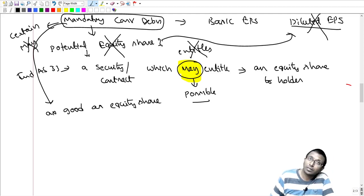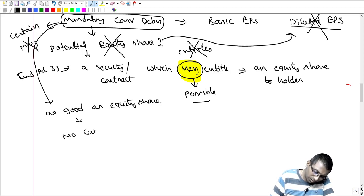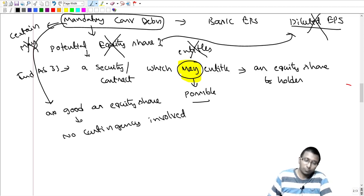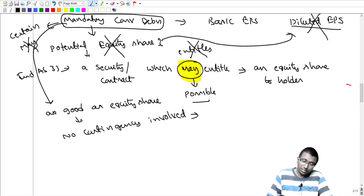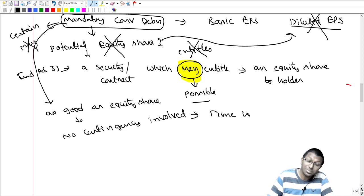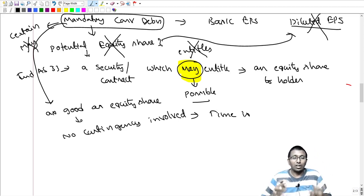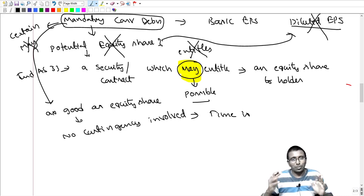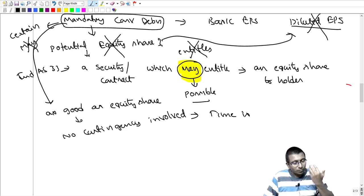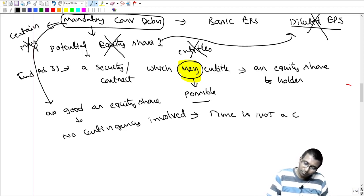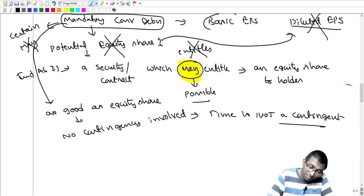There is no contingency involved with a mandatorily convertible debenture. Time is not a contingency — time is certain. Whether you like it or not, examination day will come; tomorrow will come. Time is not a contingent event. That is why mandatorily convertible debentures should be considered for basic EPS only, not for diluted EPS.